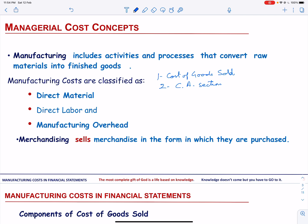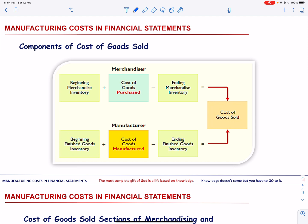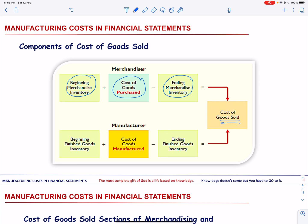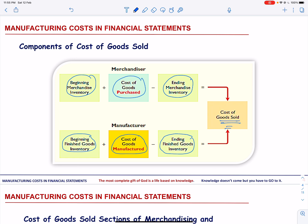Let us talk about the components of cost of goods sold. The components differ for merchandising and manufacturing companies. A merchandiser adds the beginning merchandise inventory to the cost of goods purchased and subtracts the ending merchandise inventory to get the cost of goods sold. A manufacturer adds the beginning finished goods inventory to the cost of goods manufactured and subtracts the ending finished goods inventory to get the cost of goods sold. For a merchandiser we have merchandising inventory; for a manufacturer we have finished goods inventory. For a merchandiser it is cost of goods purchased, but for a manufacturer it is the cost of goods manufactured.